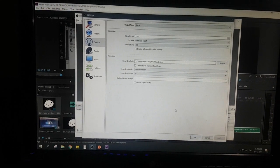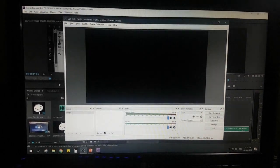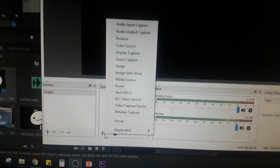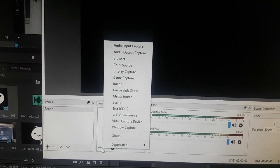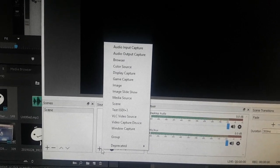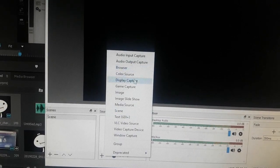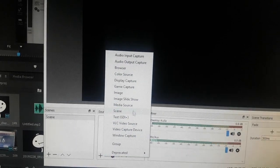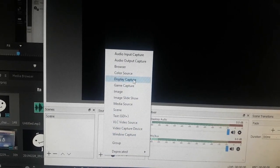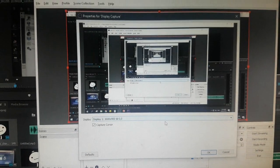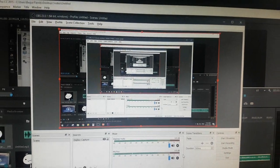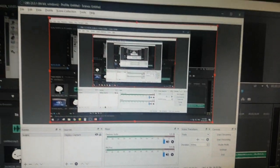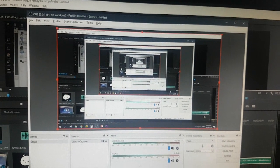We will now proceed in setting up the actual recording setup for OBS. To start, let's first create a source. To do that, simply click this add button here and select whatever type of thing you want to record. In our case, we want to record our computer screen. To do that, select the one that says display capture. Rename it if you like, click OK, click OK, and there you go. When you click start record, what is displayed here will be recorded and saved to your computer.